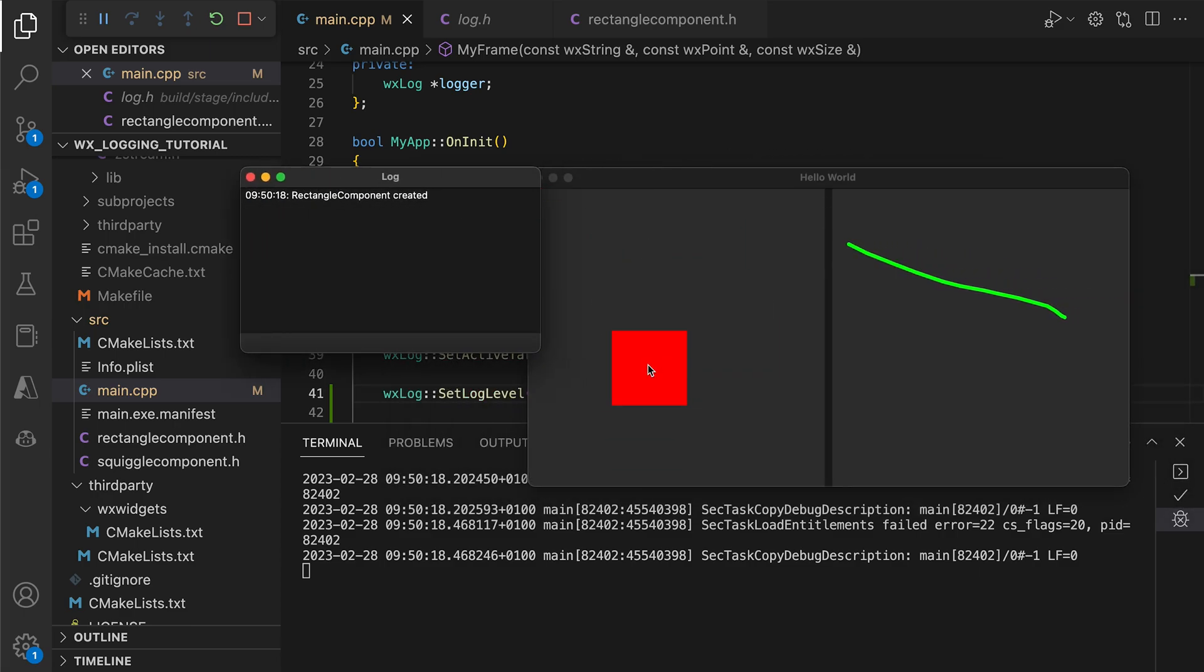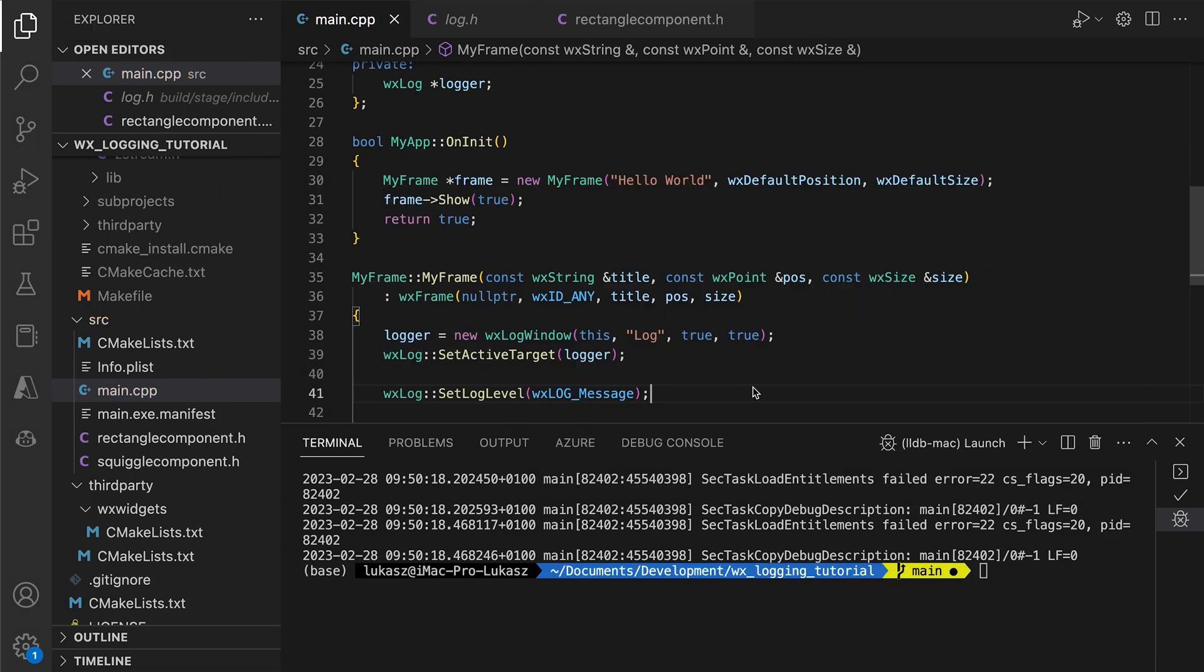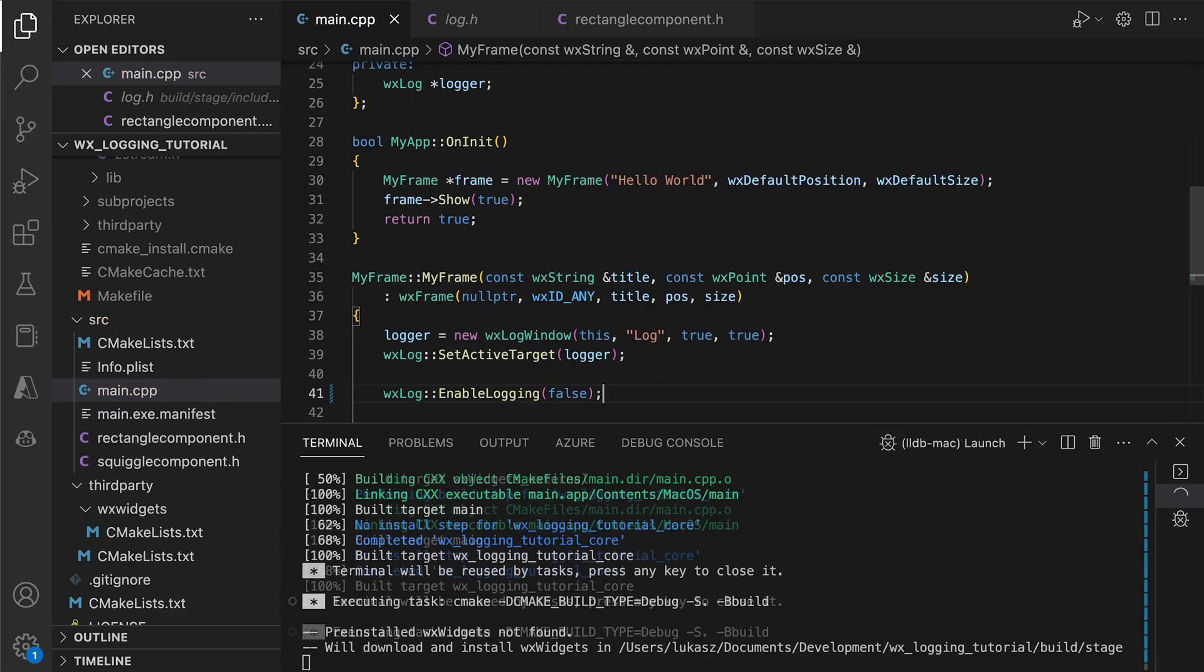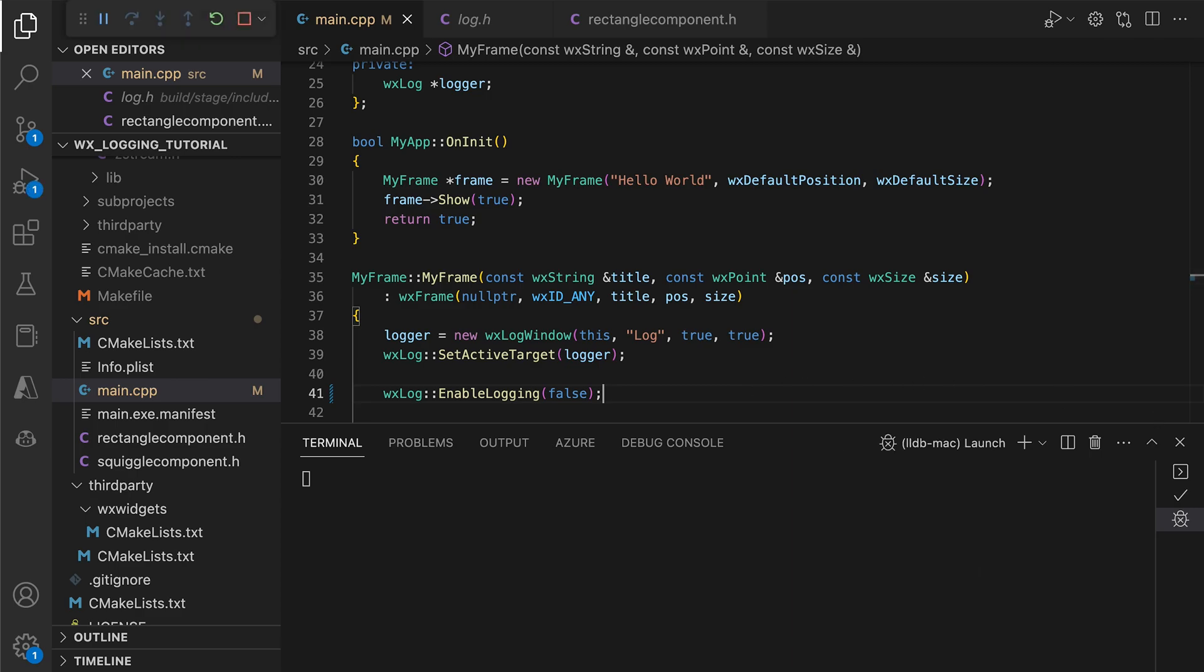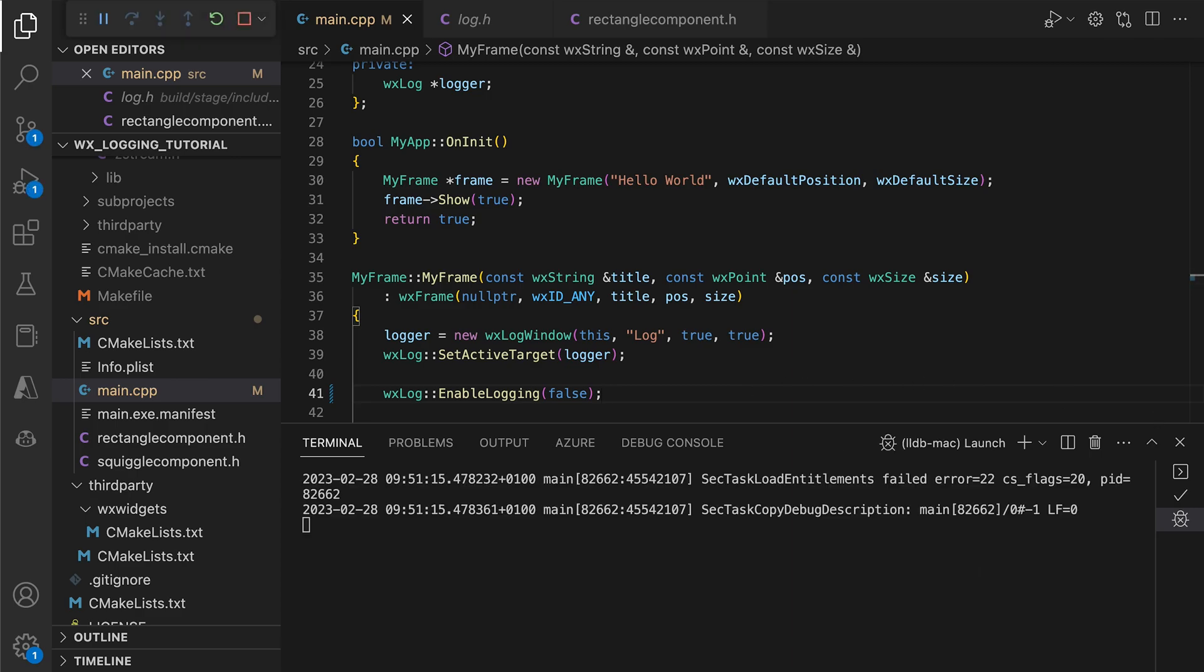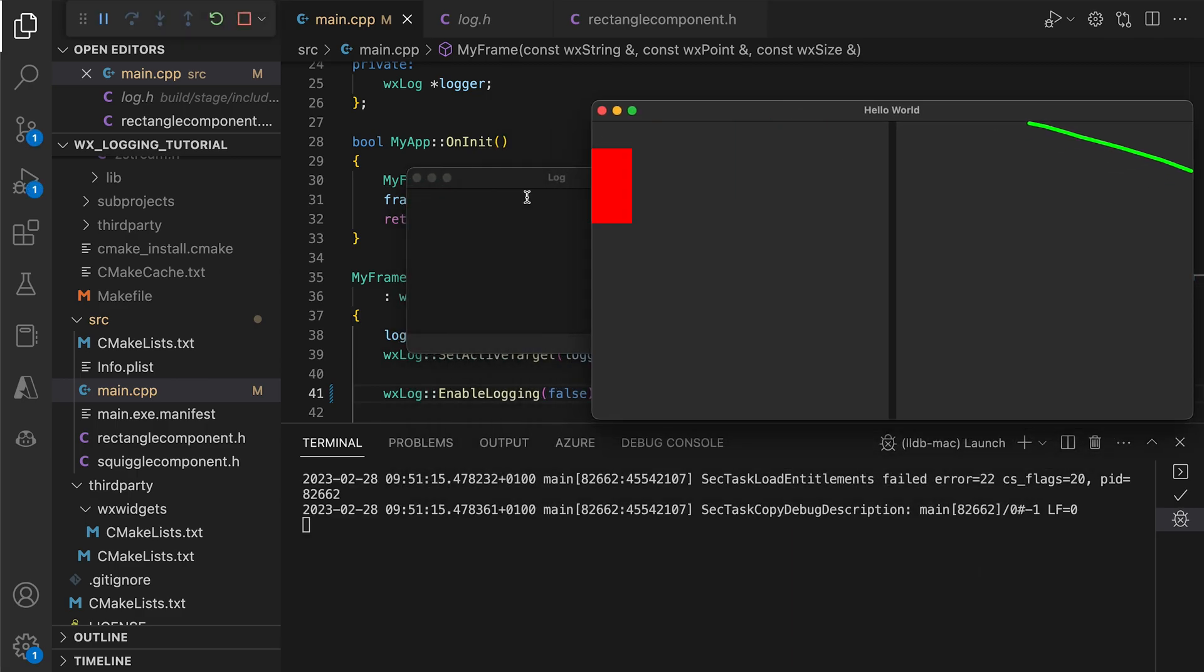We can completely disable logging by calling EnableLogging with the false parameter. Now, no logs are displayed.